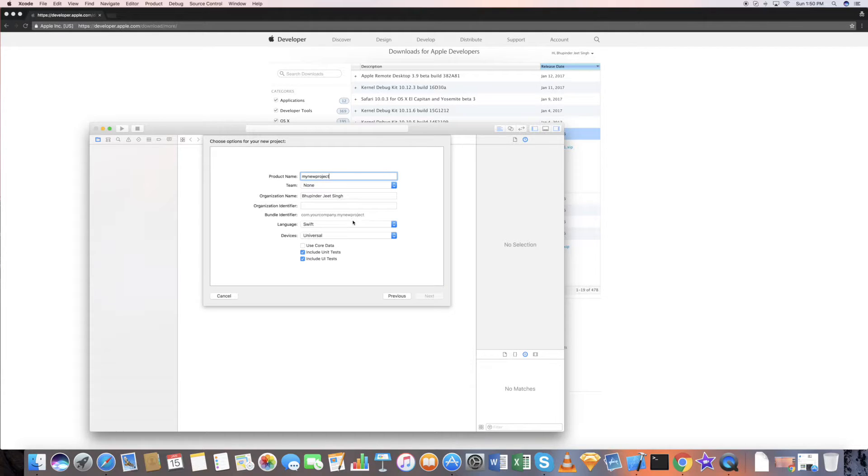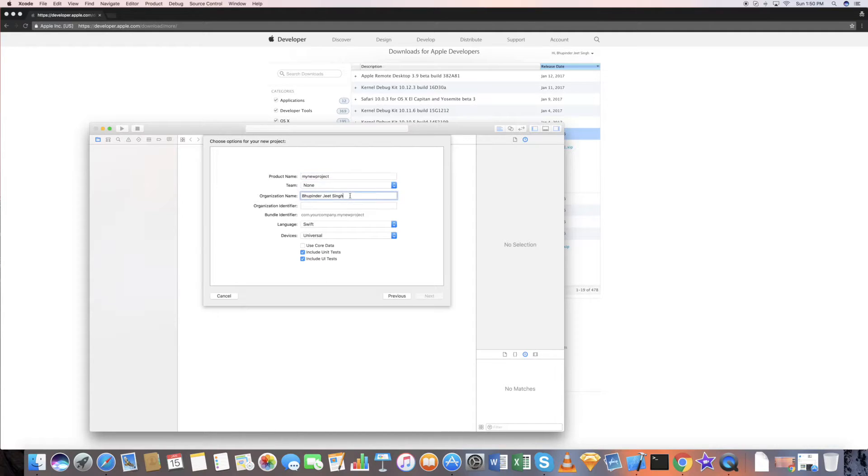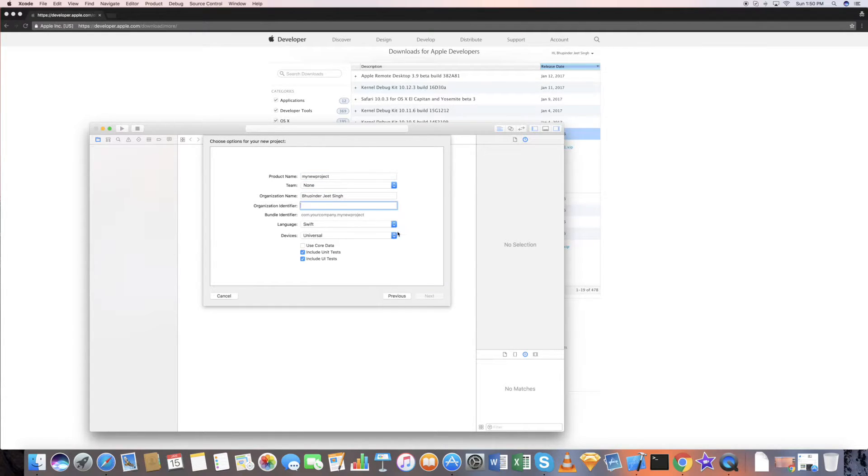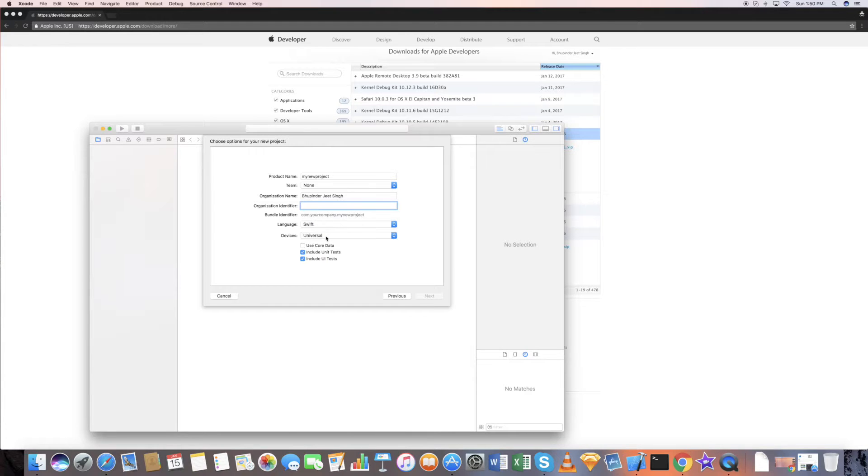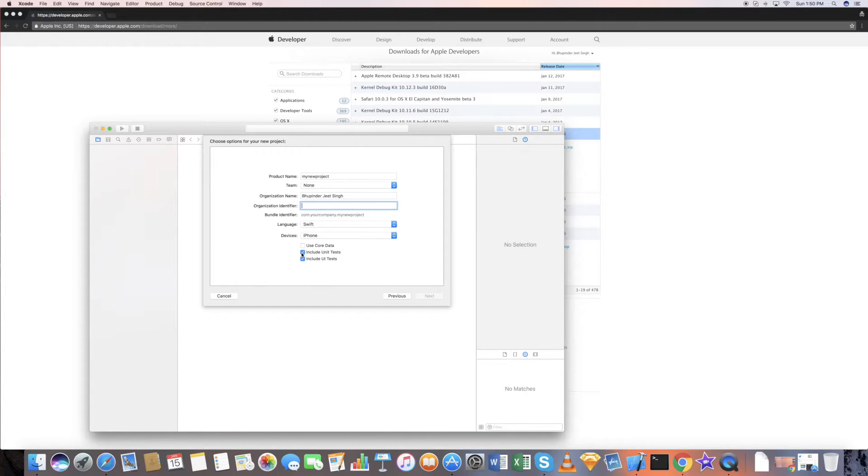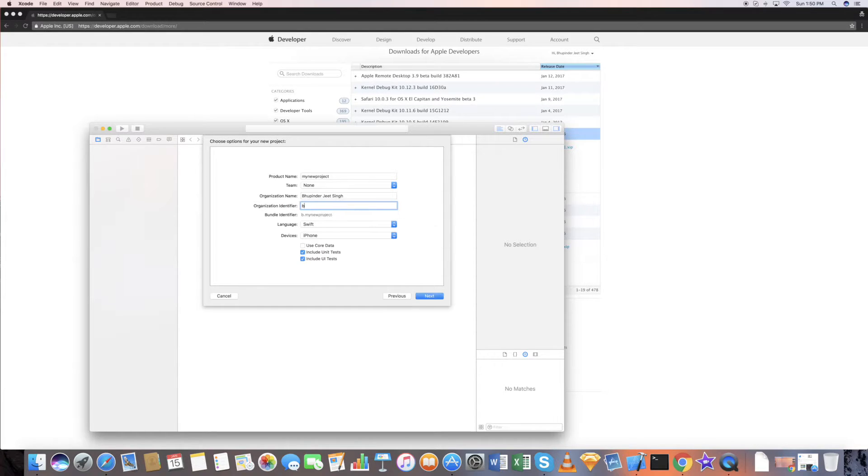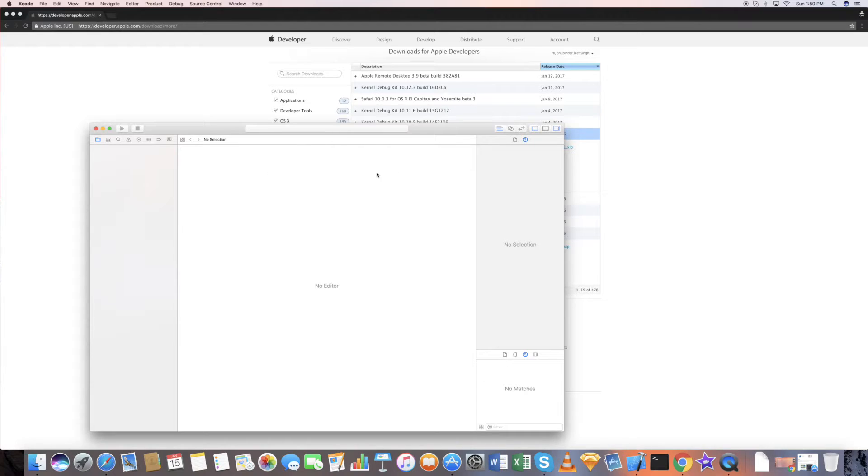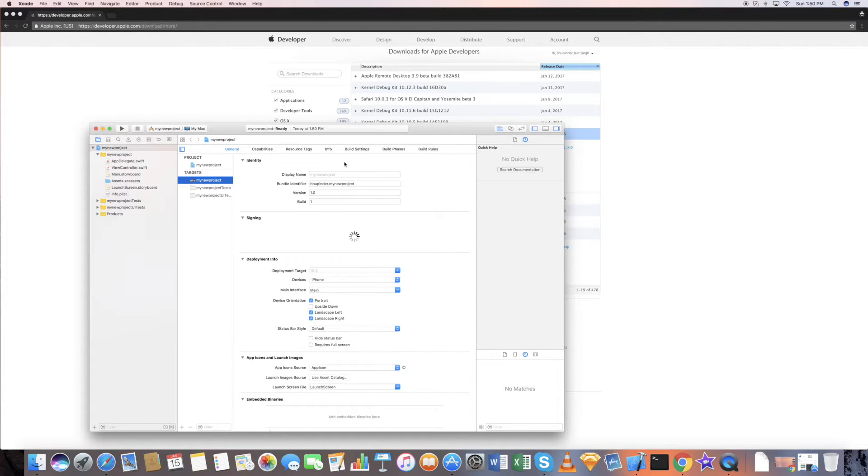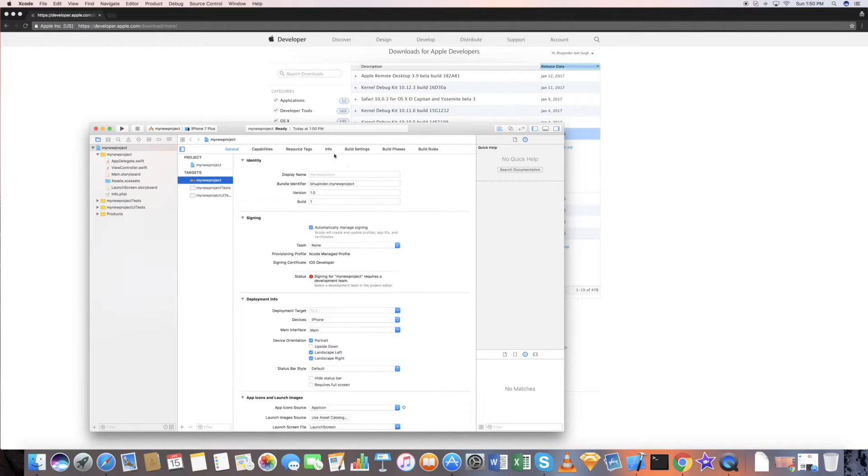Give a name to your project. I'm going to choose any team as of now. I'm going to give my name here. Language Swift, devices iPhone. It creates a project for you.